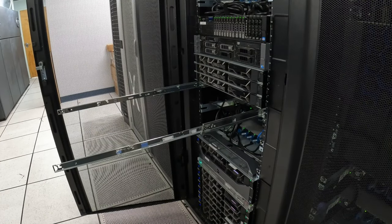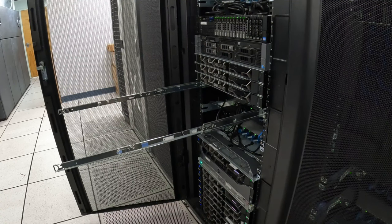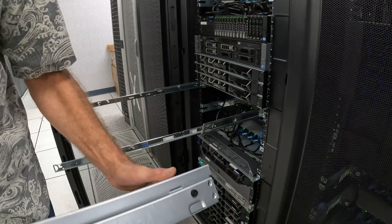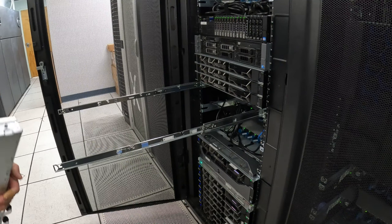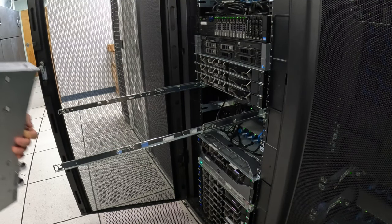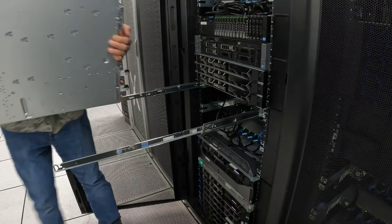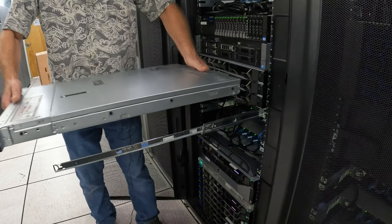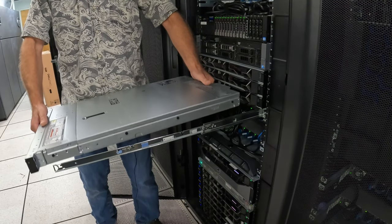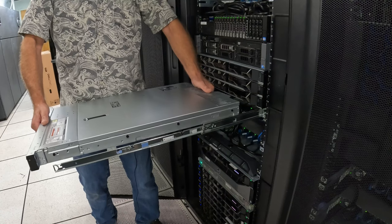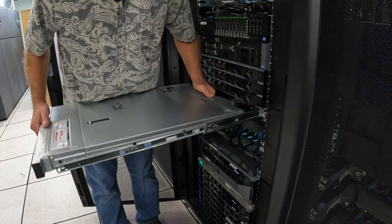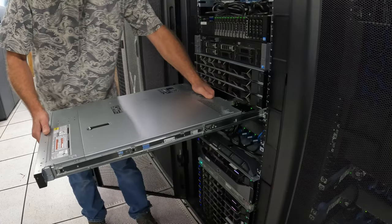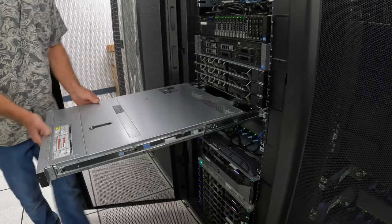Okay, so now I got the server. You can see these studs, the black studs on the side - those are going to go into these little channels right here. How I do this myself is I'll put in one side and then I'll bring it over and do the other side.